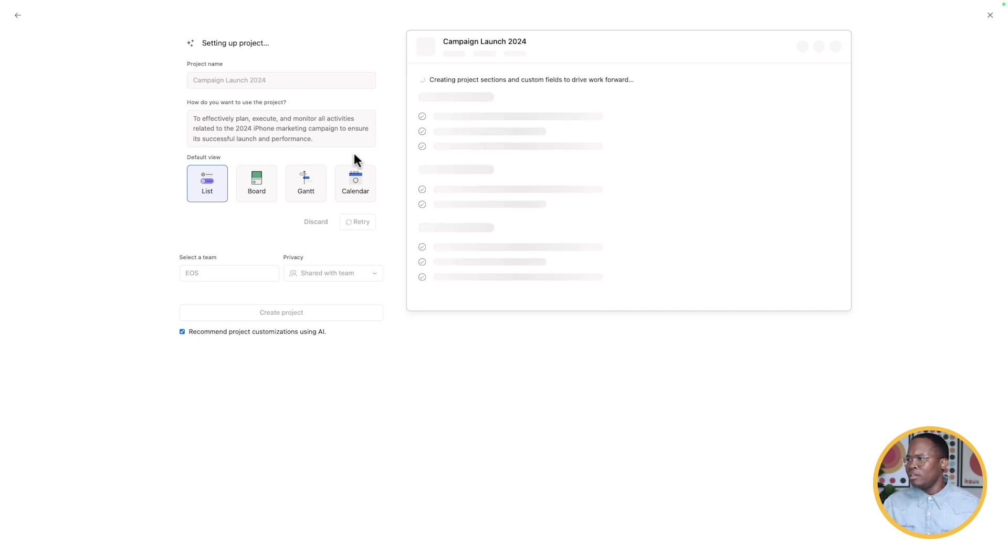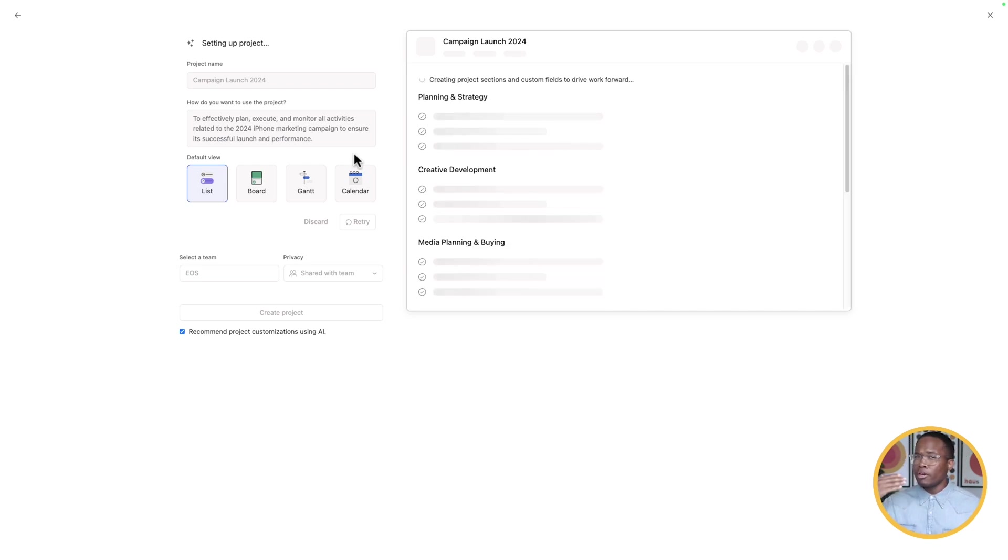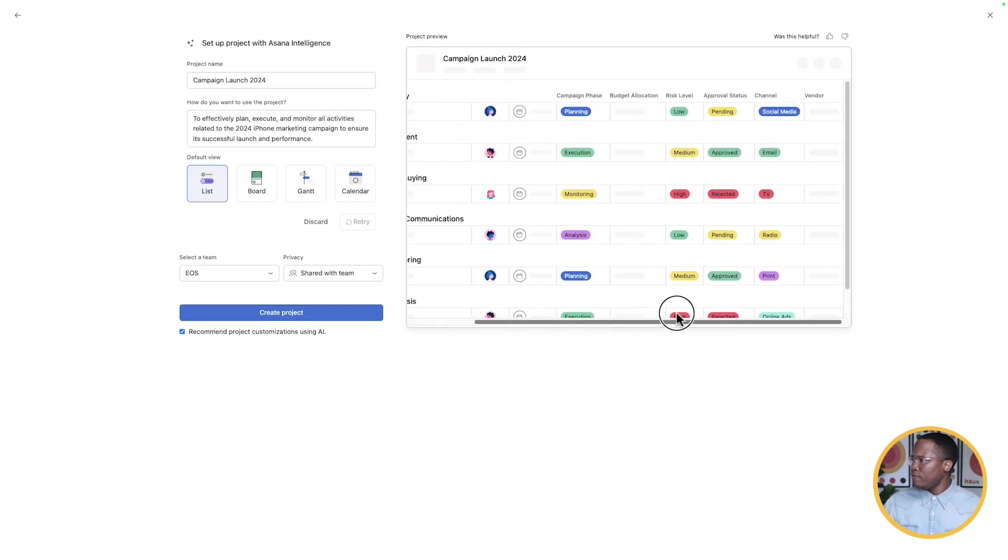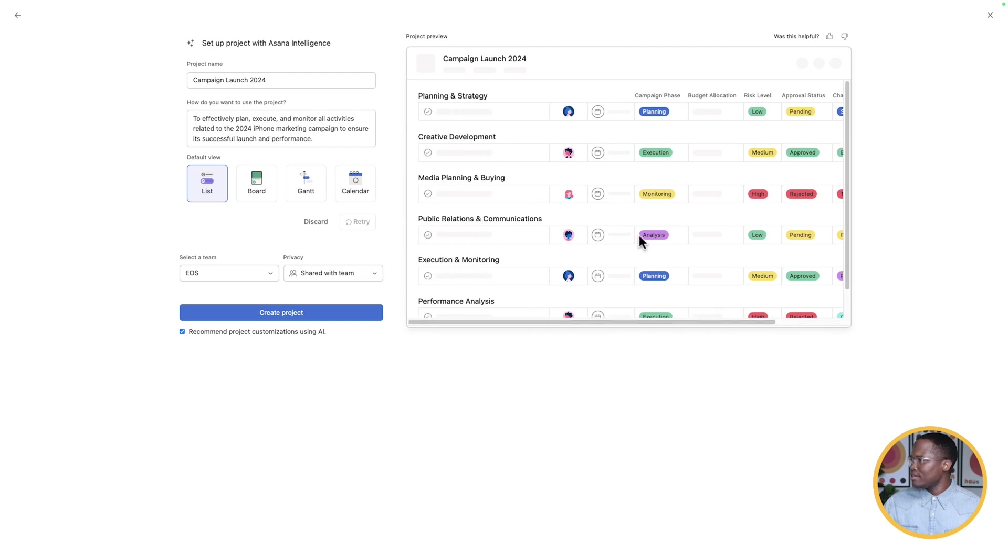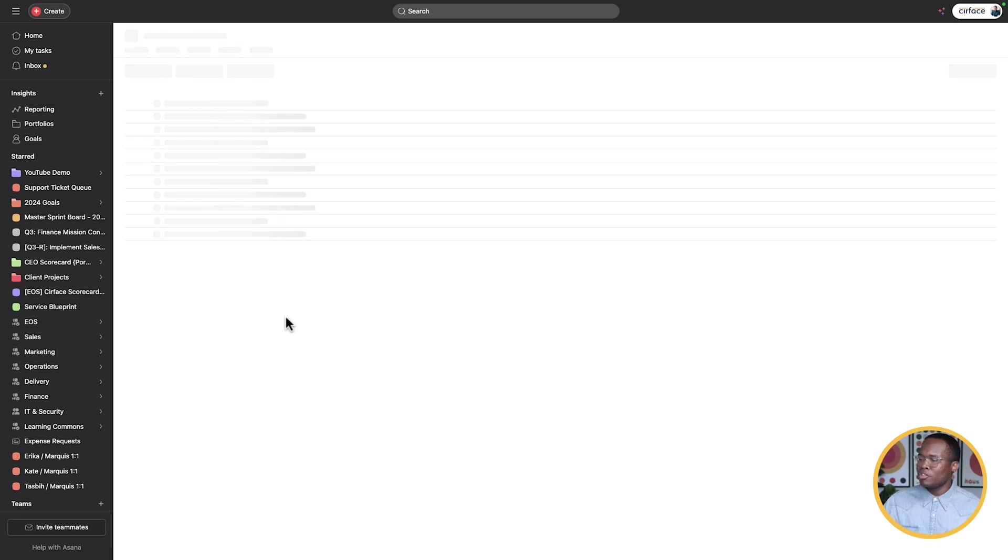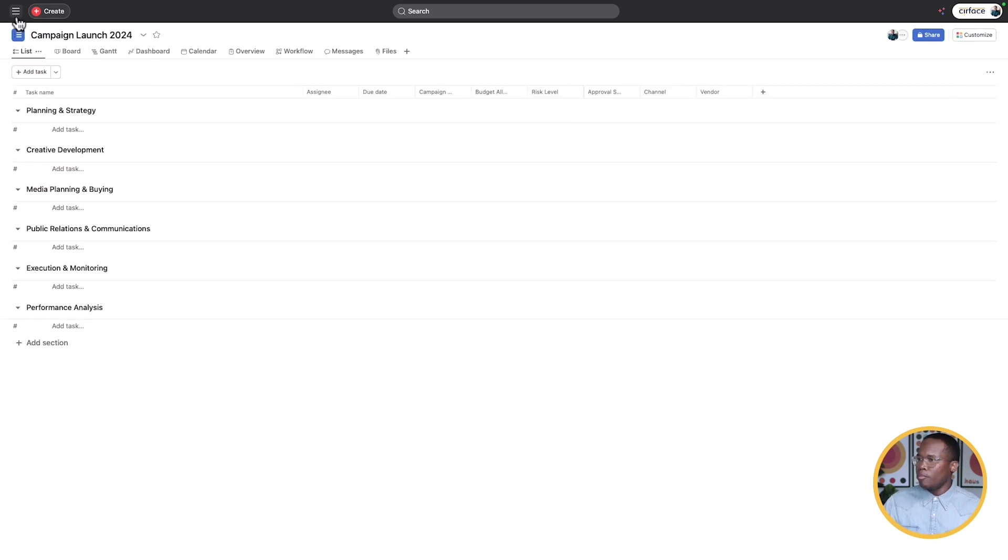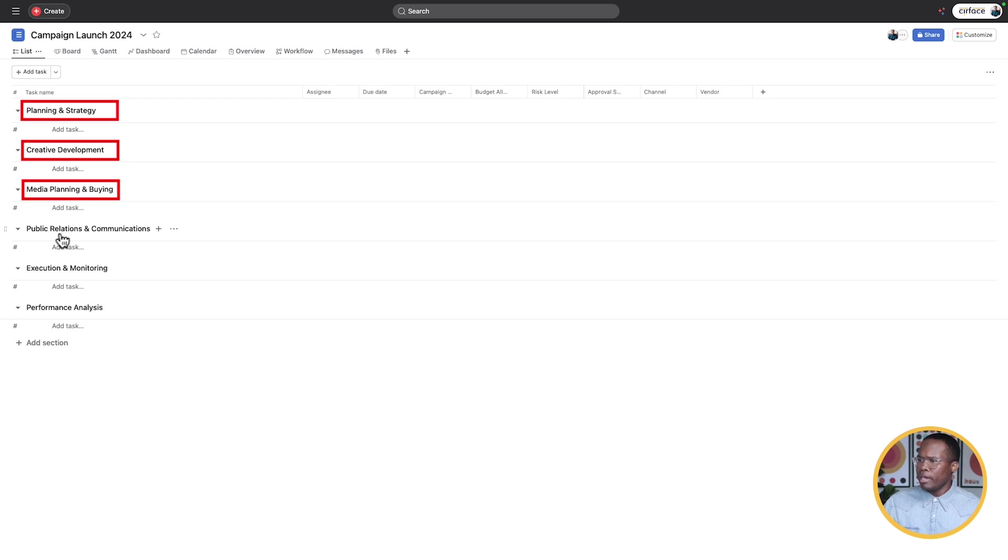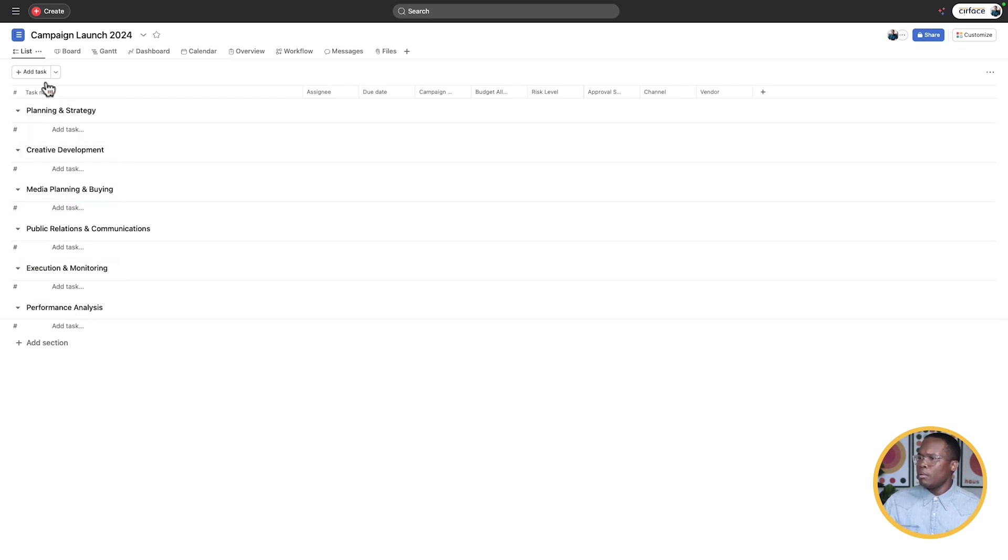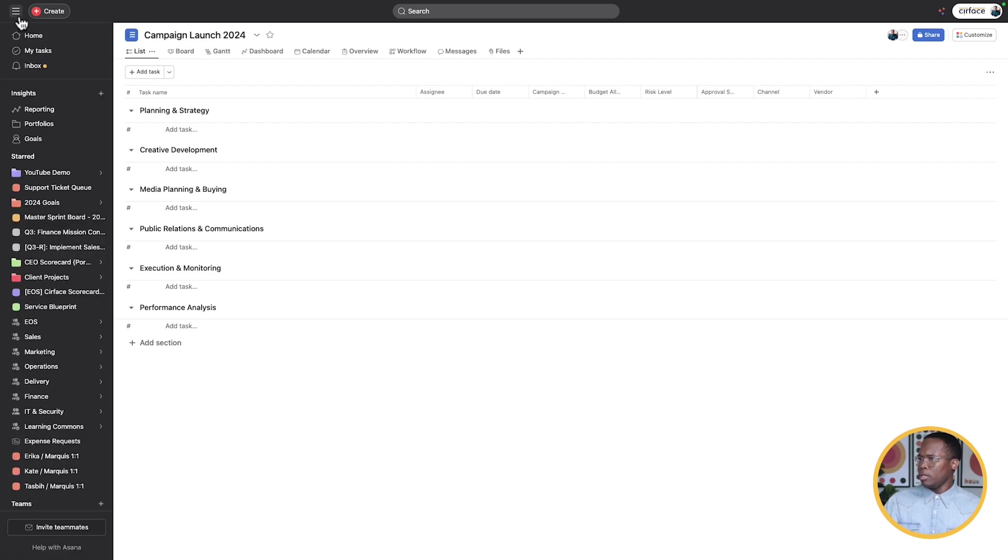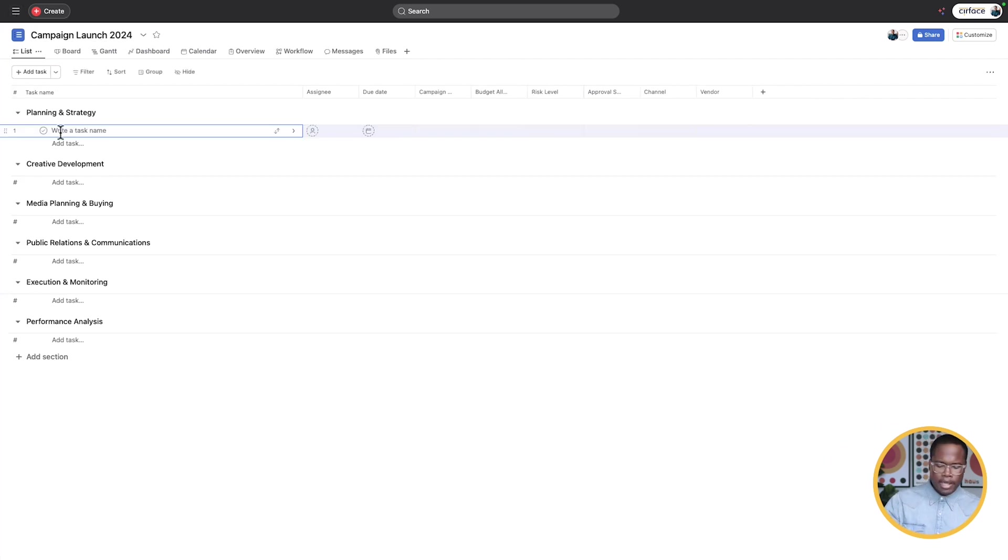It's thinking, outlining the primary workflows that are being set up in the background. Let's see what it actually comes back with now. We can't see anything related to iPhone just yet, and maybe that's for a specific reason. Let's create that project, and it's going to start populating our project here for us. We've got our planning and strategy stage, creative development, media planning and buying, execution and monitoring, and performance analysis.